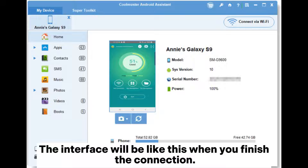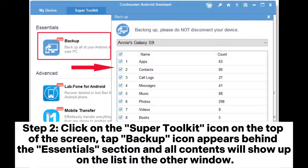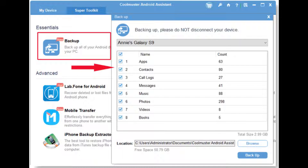The interface will be like this when you finish the connection. Step 2: Click on the Super Toolkit icon on the top of the screen. Tap the Backup icon that appears behind the Essentials section and all contents will show up on the list in the other window.